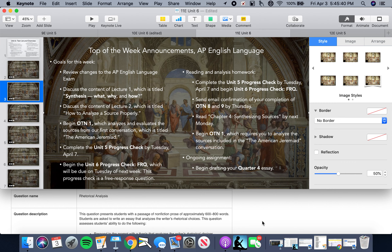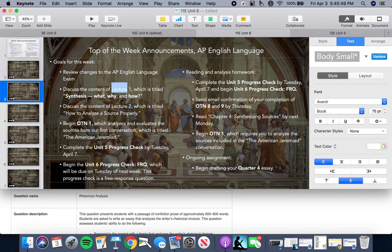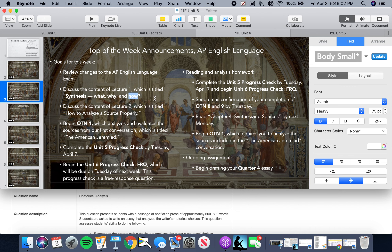So what I want to do before we get started with the final unit of the year, which is dedicated to synthesis — today we're going to be looking at Lecture 1, which simply identifies what synthesis is, why we do synthesis, and how synthesis is accomplished and how we are going to use synthesis in our last month and a half of the class.